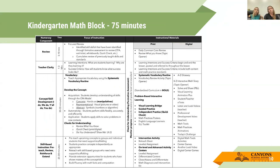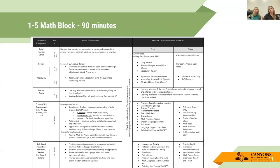We have our math block. These math blocks were created to support you in your instruction and planning as you try to get these standards across to your students in a systematic way. Our kindergarten math block is 75 minutes long, and grades first through fifth is 90 minutes long. The purpose is not that students are sitting and receiving instruction that entire time — we want to be intentional in how we build movement into our math block, otherwise students will unintentionally take that time away from you.